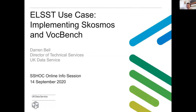I'm Darren Bell, Director of Technical Services since the beginning of this year at the UK Data Service, and we're based in Colchester at the University of Essex in the UK.